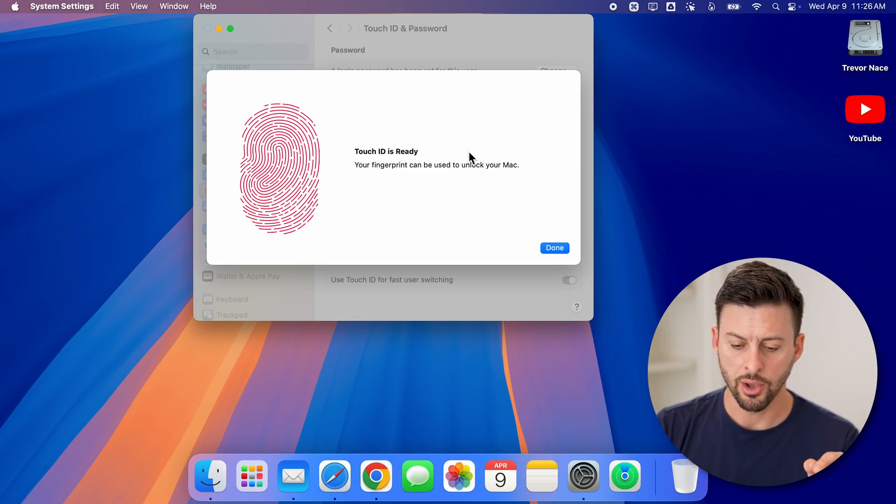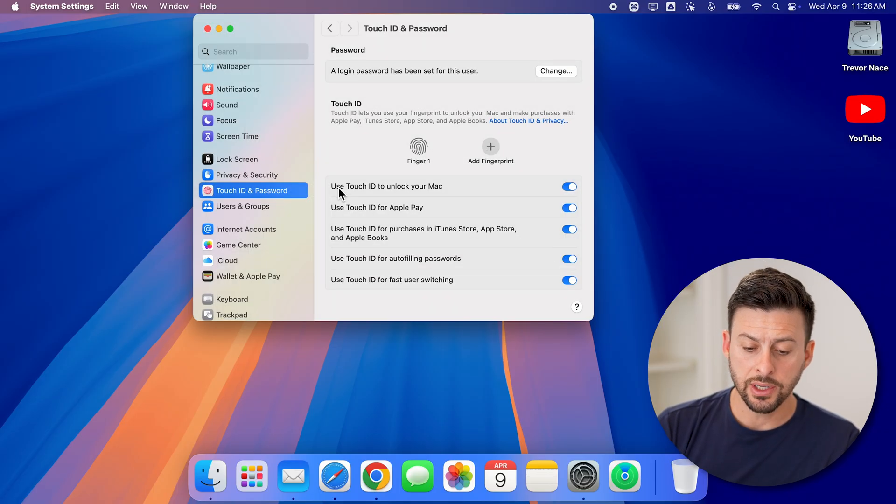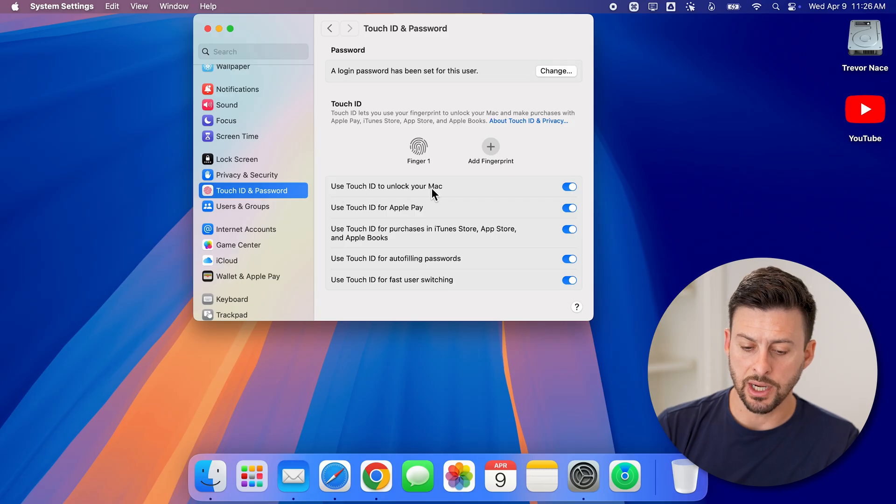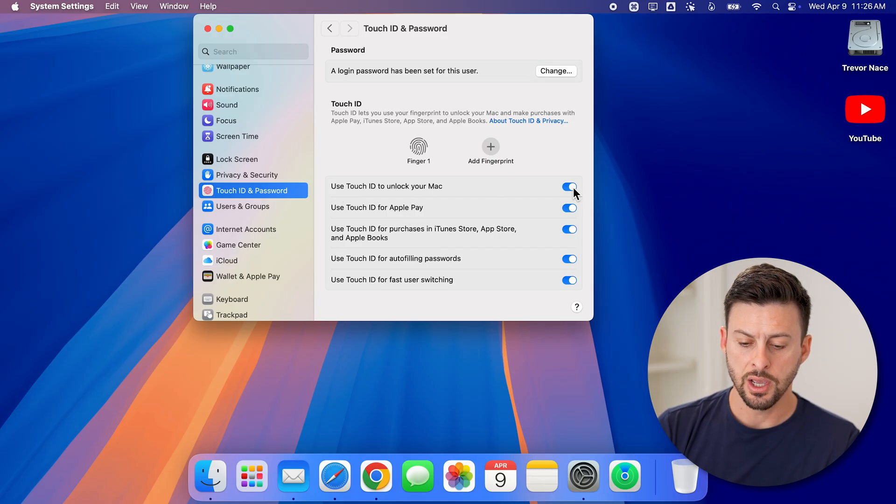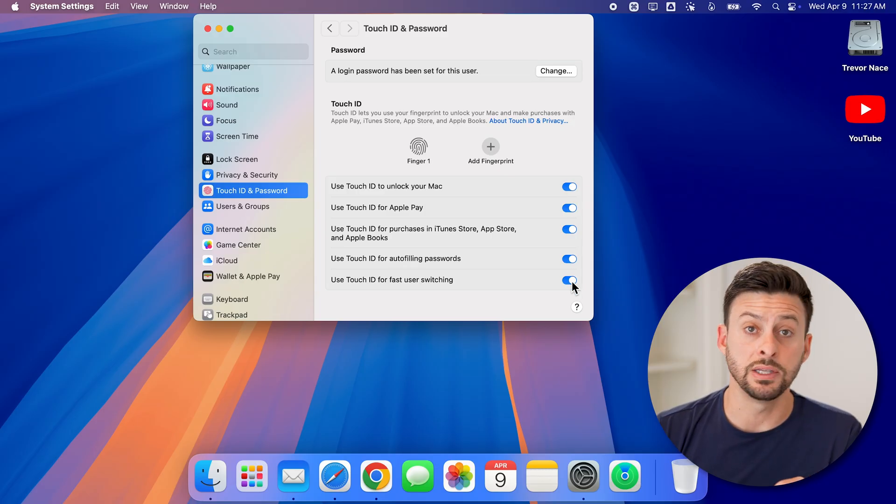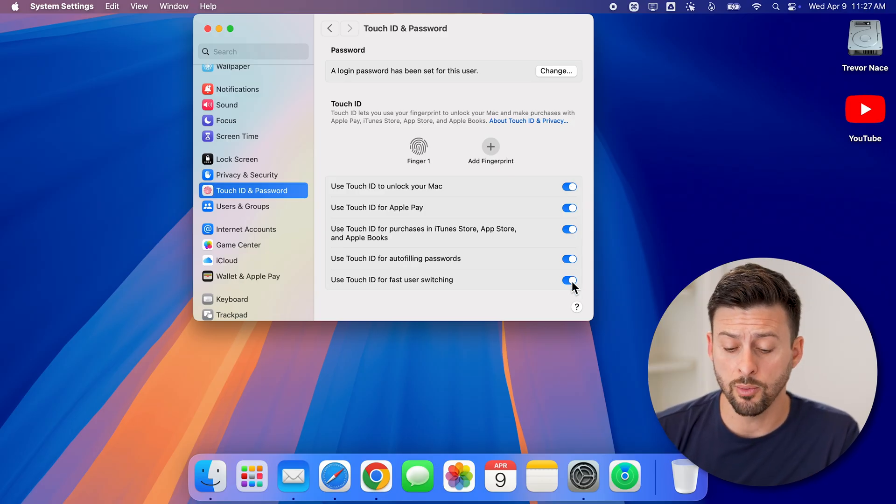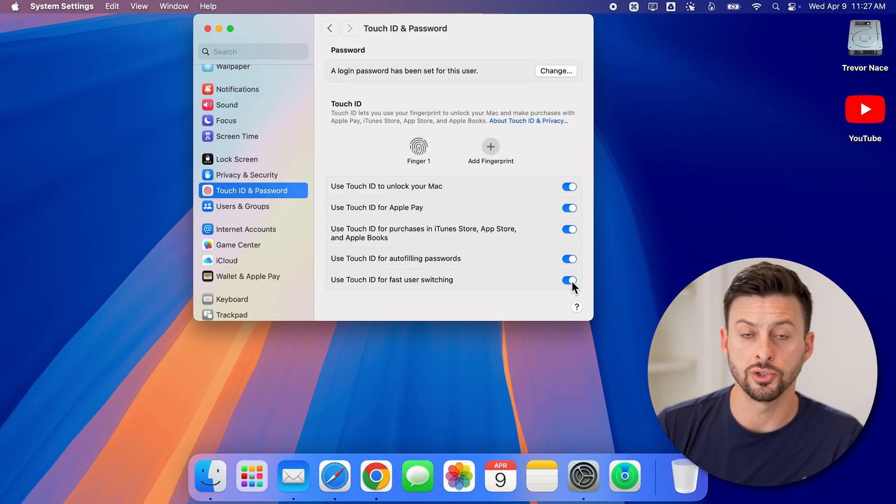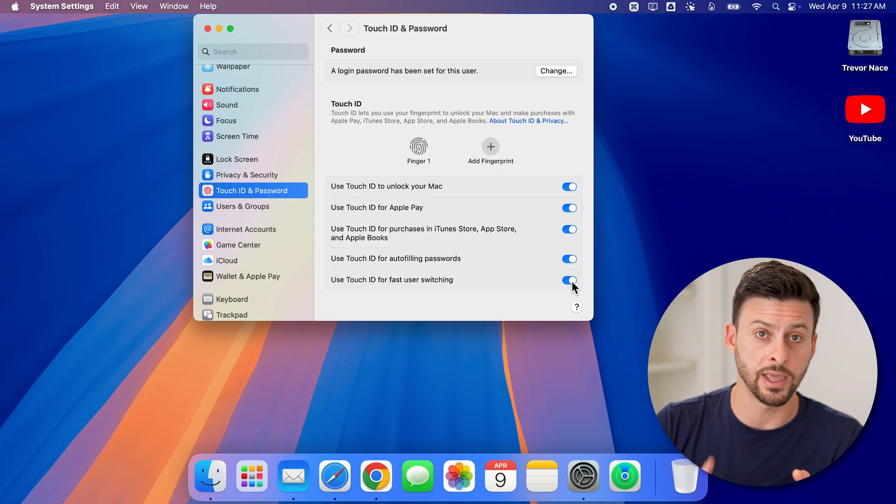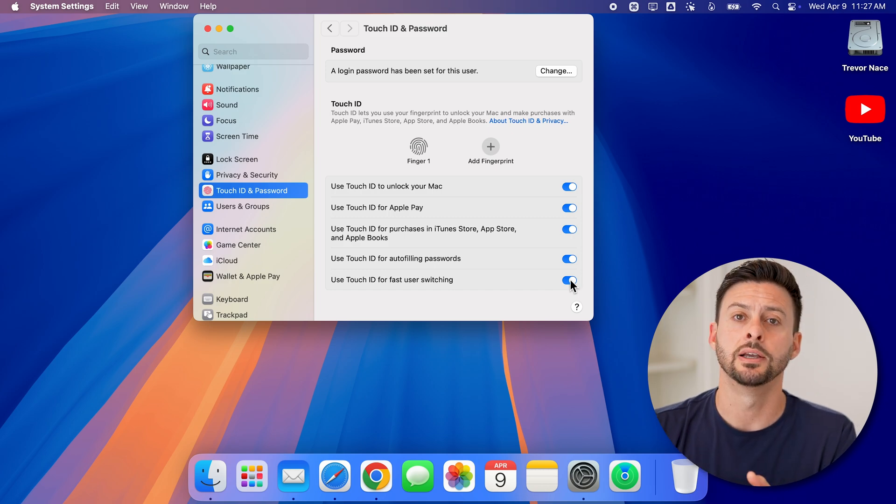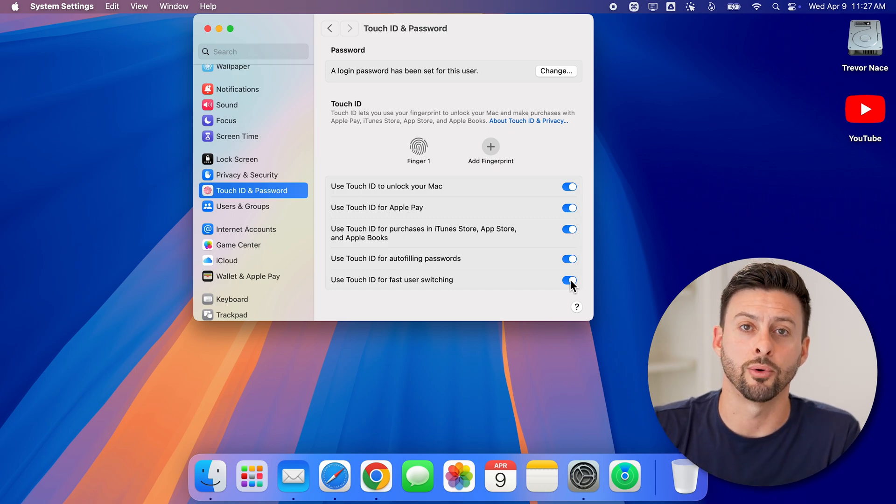Now, when you're ready, just hit done. And now you can see use Touch ID to unlock your Mac, Apple Pay, autofill passwords, et cetera. You can make sure to turn on all of these if you're okay with it, or you can choose exactly what you do and don't want that Touch ID to be allowed for.